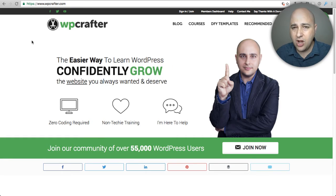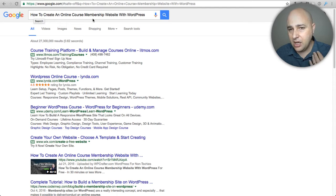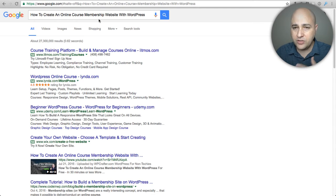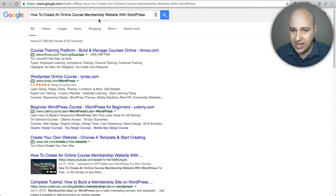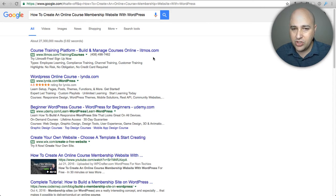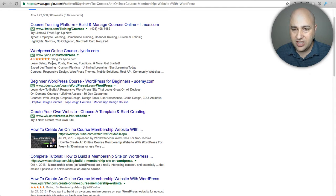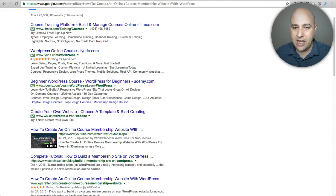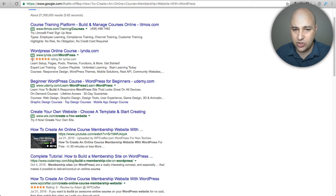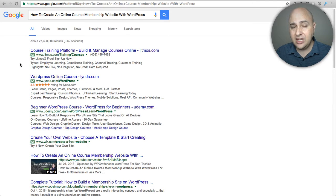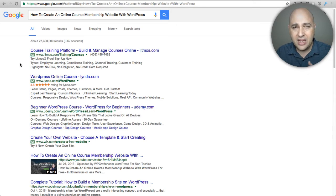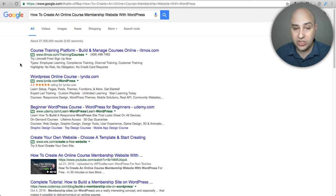So here I am on Google and I did a search for how to create an online course membership website with WordPress. The reason I entered that is because I knew I would show up for this. When you scroll down these first three results are advertisements and you can see right here the lynda.com advertisement has those review stars. When you first look at it you can immediately see that the lynda.com listing for the paid advertisements just stands out more. It's a different color, your eyes are just drawn to it.